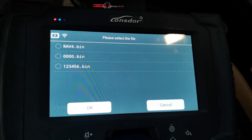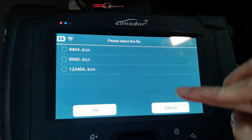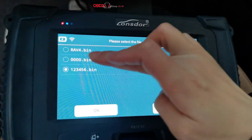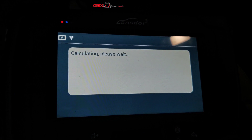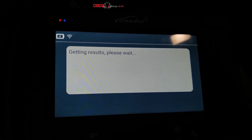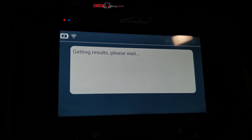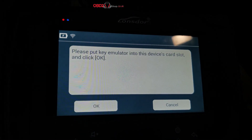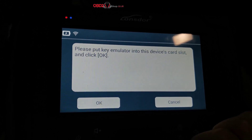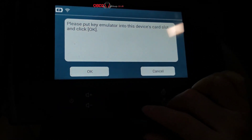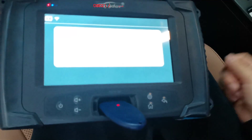Now we choose the file that we just backed up — this one. We put the LKE emulator into the key slot and click OK.